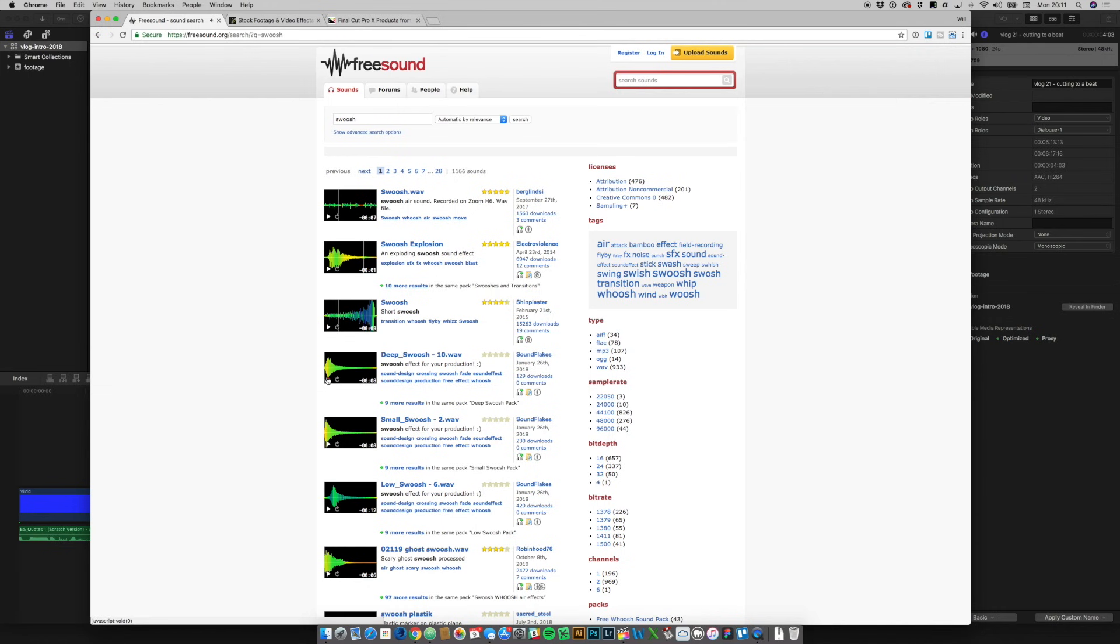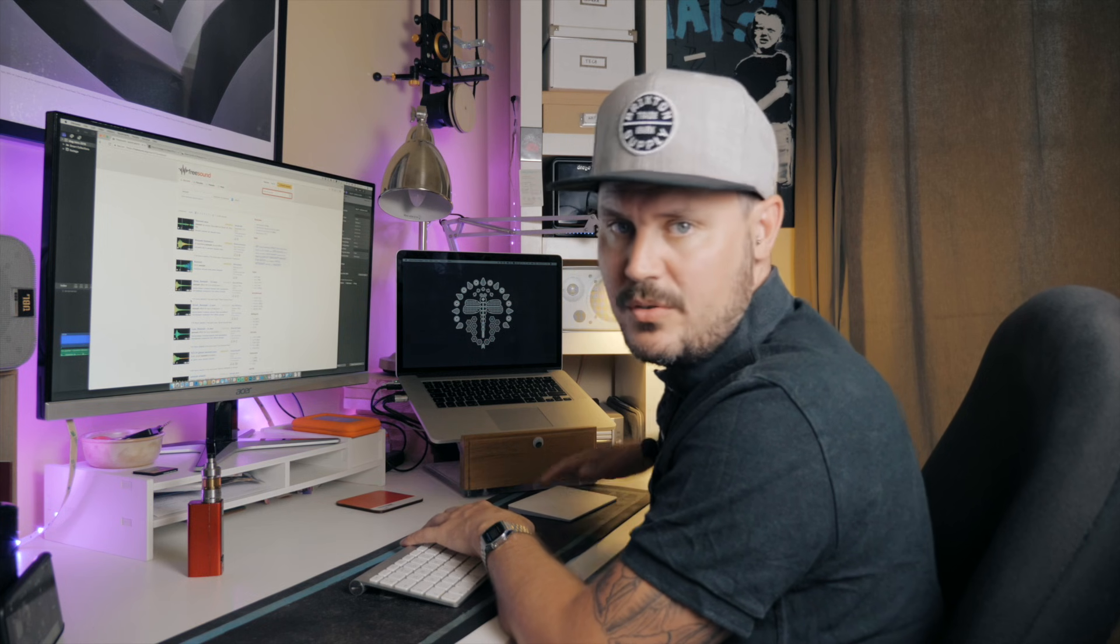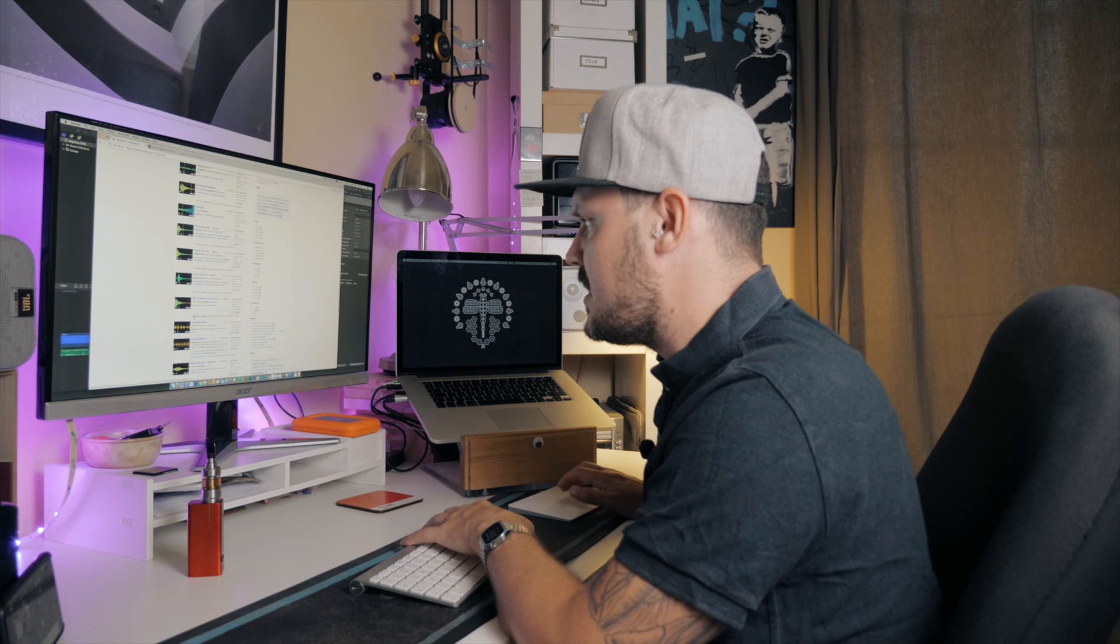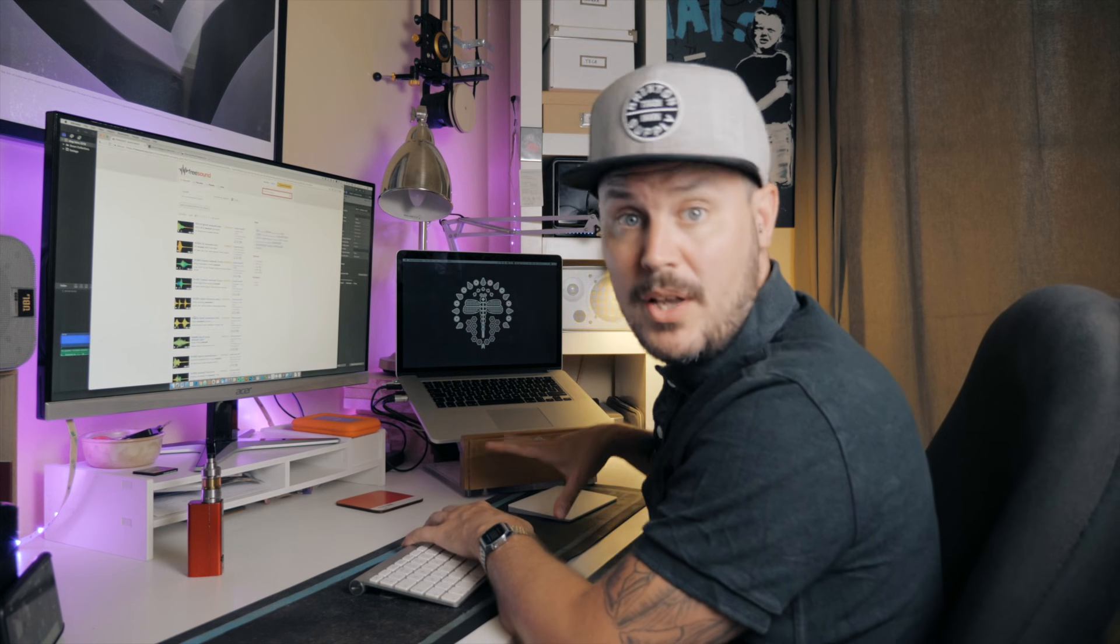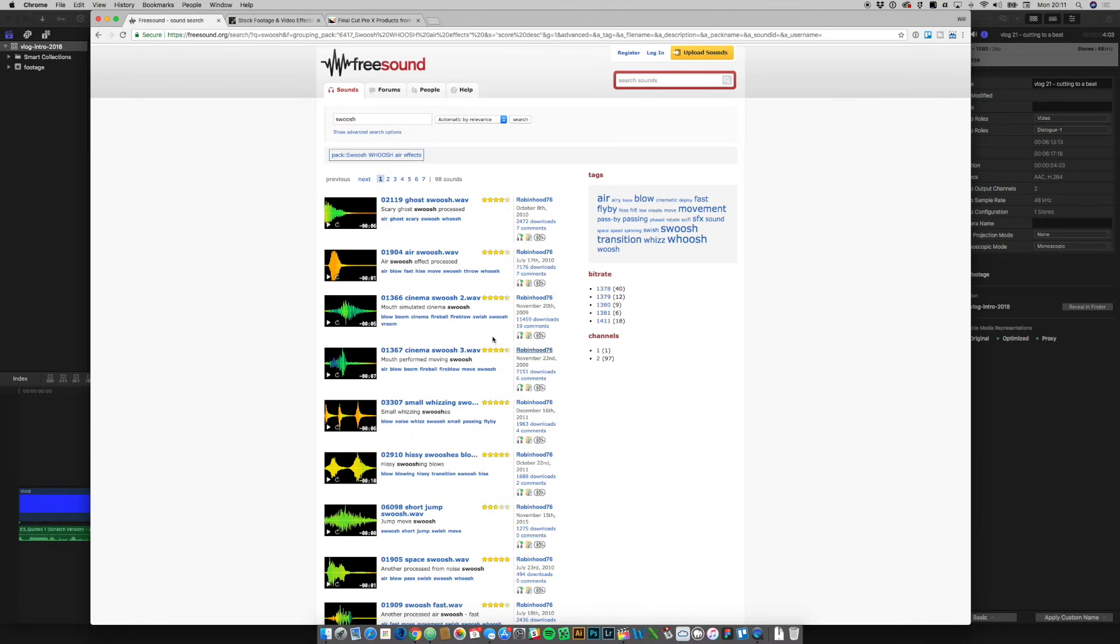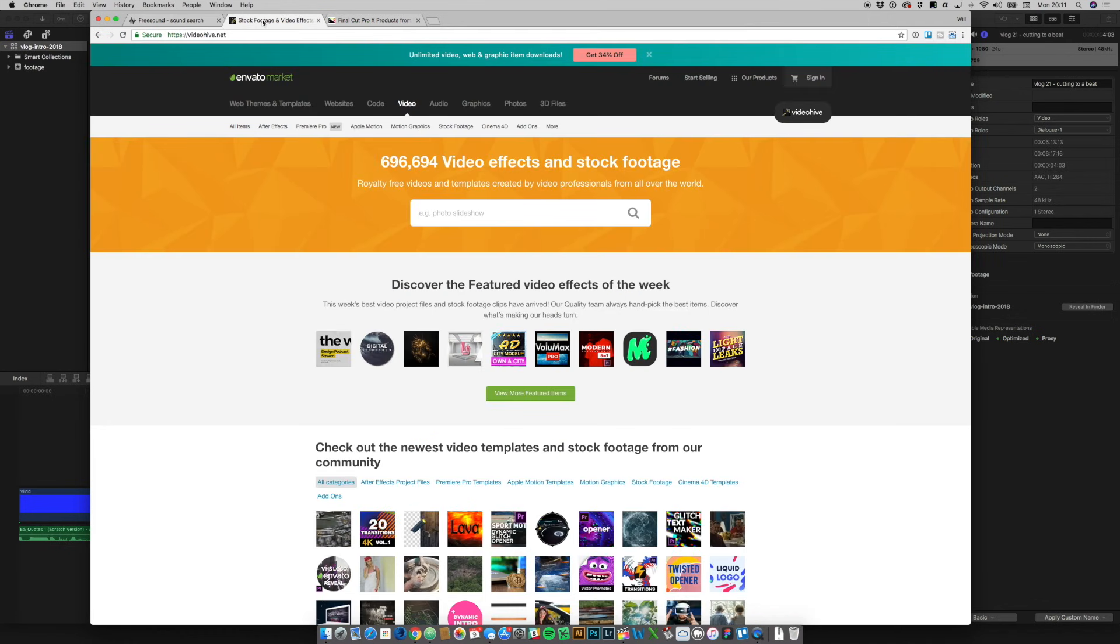I would just encourage you to either make a donation or to upload your own sound effects, but certainly this is an amazing website. I've used it for no end of different sound effects on different projects. So that is website number one. Website number two, which I've used a lot, is the Envato Marketplace.